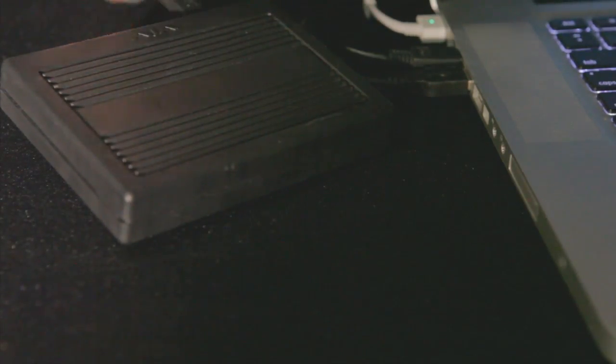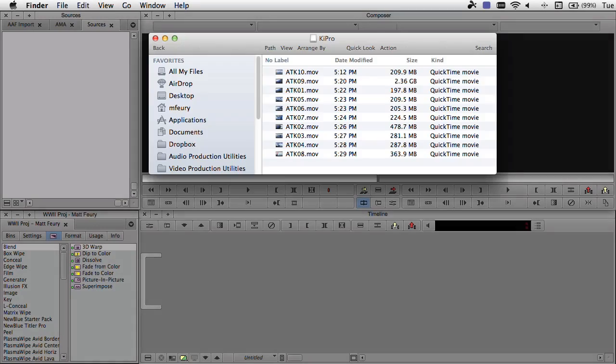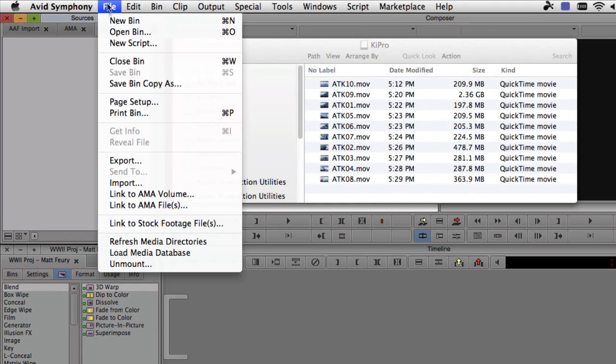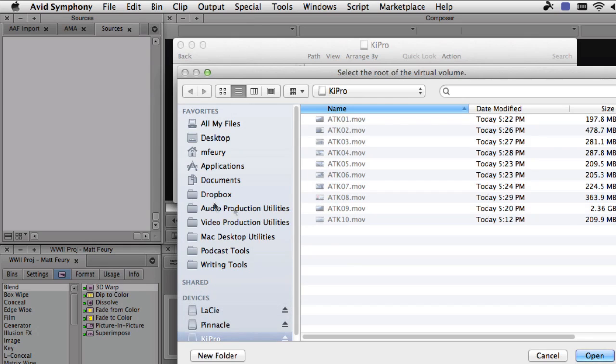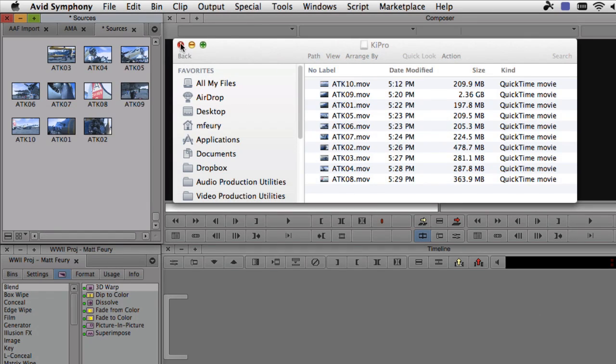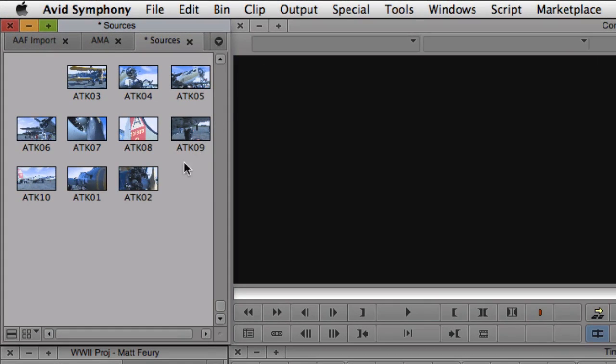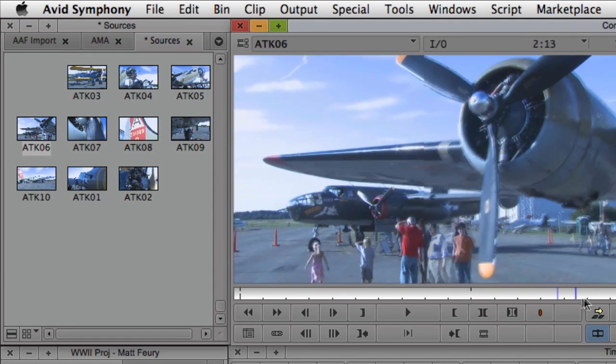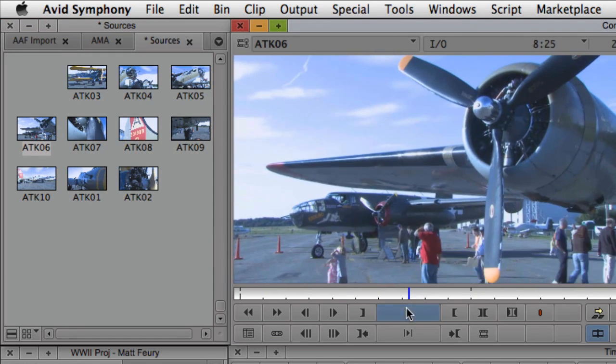Like almost all popular acquisition codecs, ProRes can be accessed instantly by Avid editing systems through the AMA architecture. Final Cut users will find AMA to be very similar to the point and link process they have been accustomed to, but with greater flexibility and tighter integration to the host editing application.